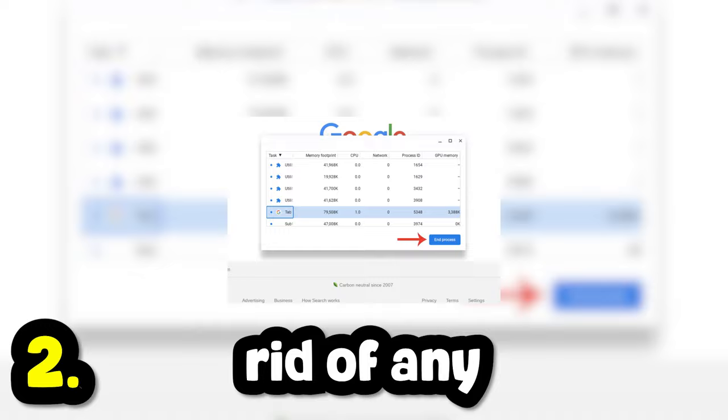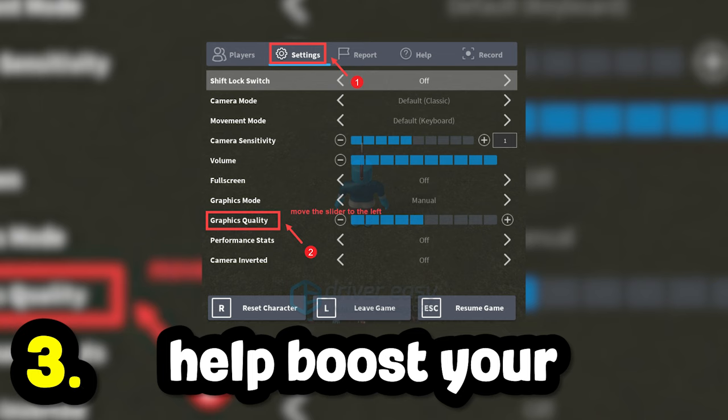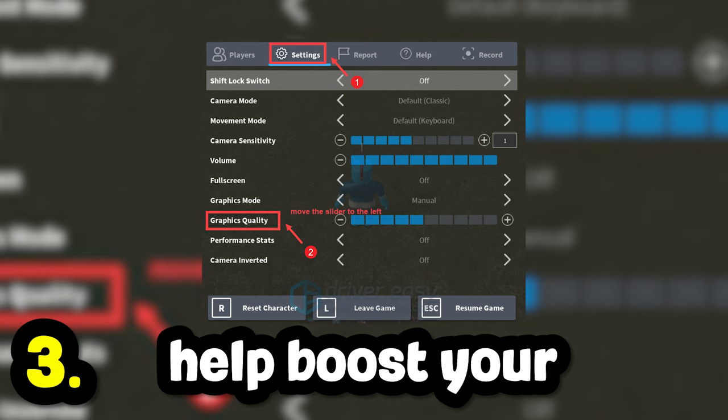Turn your graphic settings down to at least three, as this could tremendously help boost your performance. Update your Chromebook. Go to settings, go to about, and make sure it's updated to the latest version.